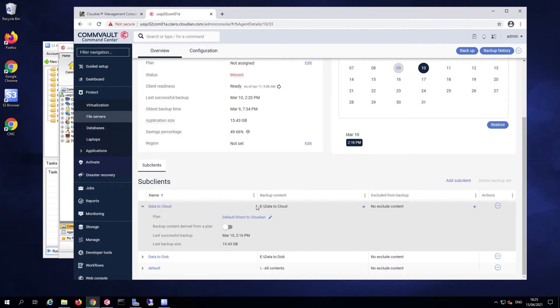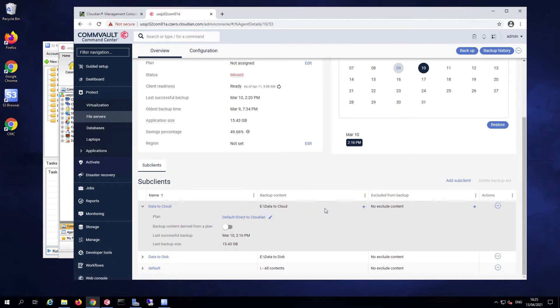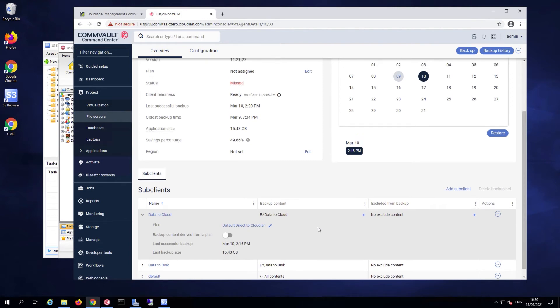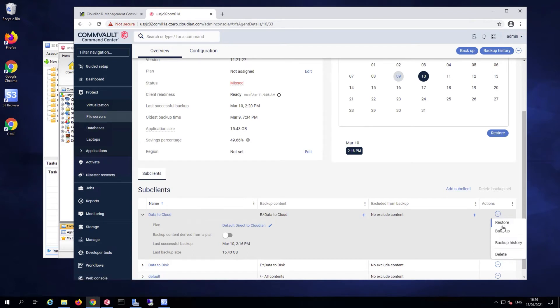which basically backs up any data in the E data to cloud folder and uses the default direct to CloudIn data protection plan that we've just reviewed. In this case, I can launch the backup using the triple dot menu,